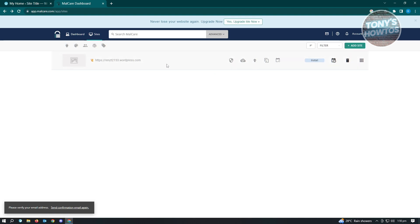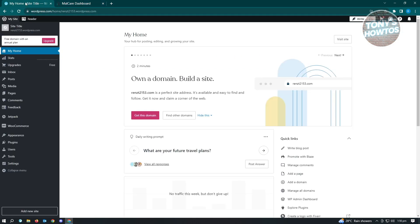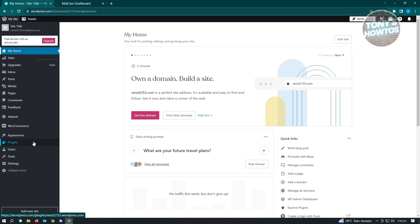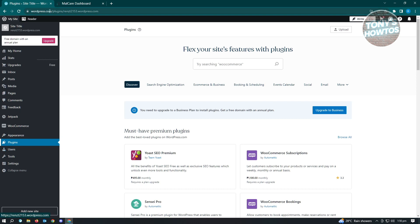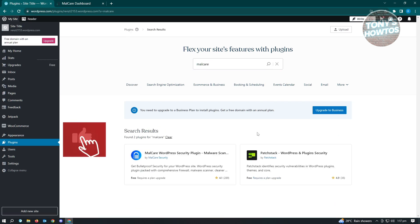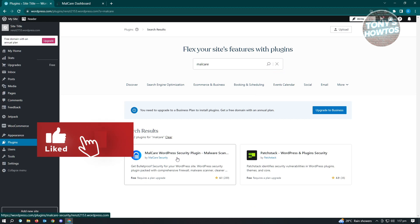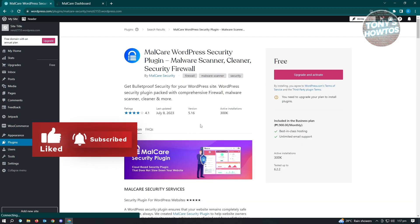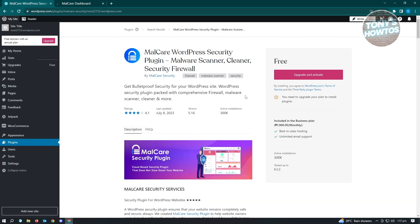Now what you need to do is you want to install the plugin here. You can either install the plugin via the MalCare website here or via the plugin options in WordPress. If you want to use the plugins section for WordPress here, for example, let's just type in MalCare. You just click on search and just click on this one.